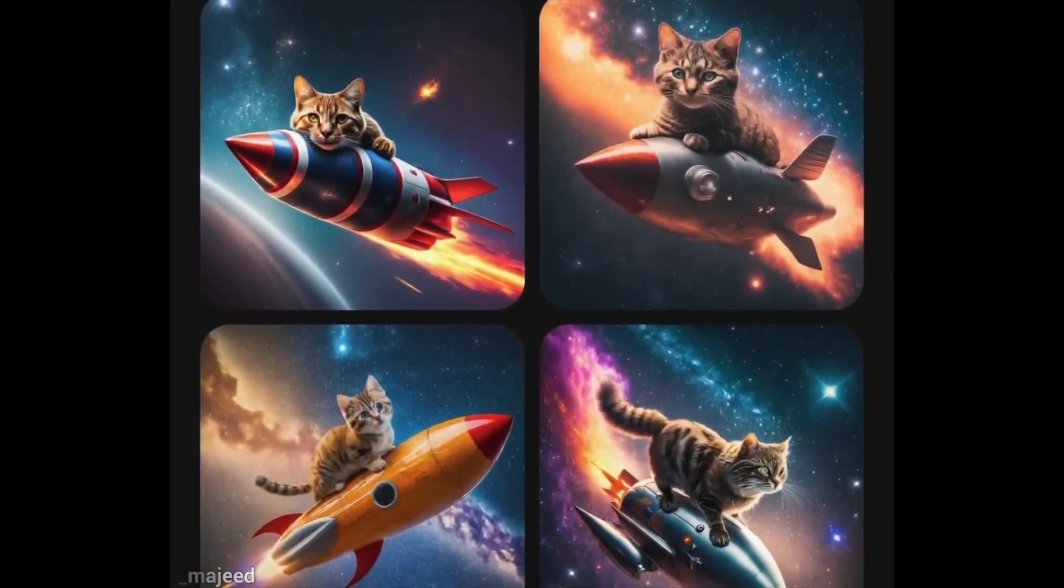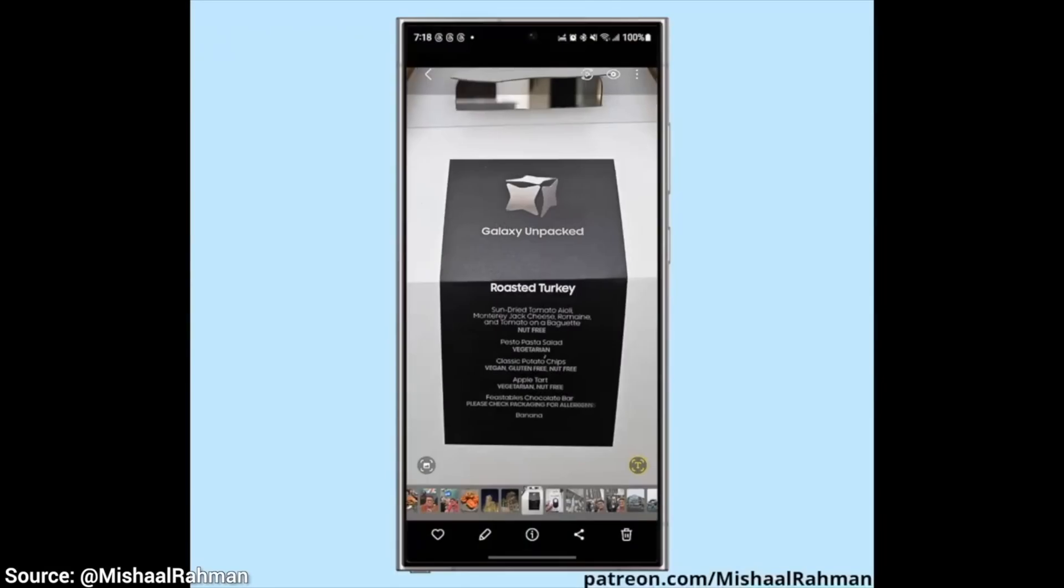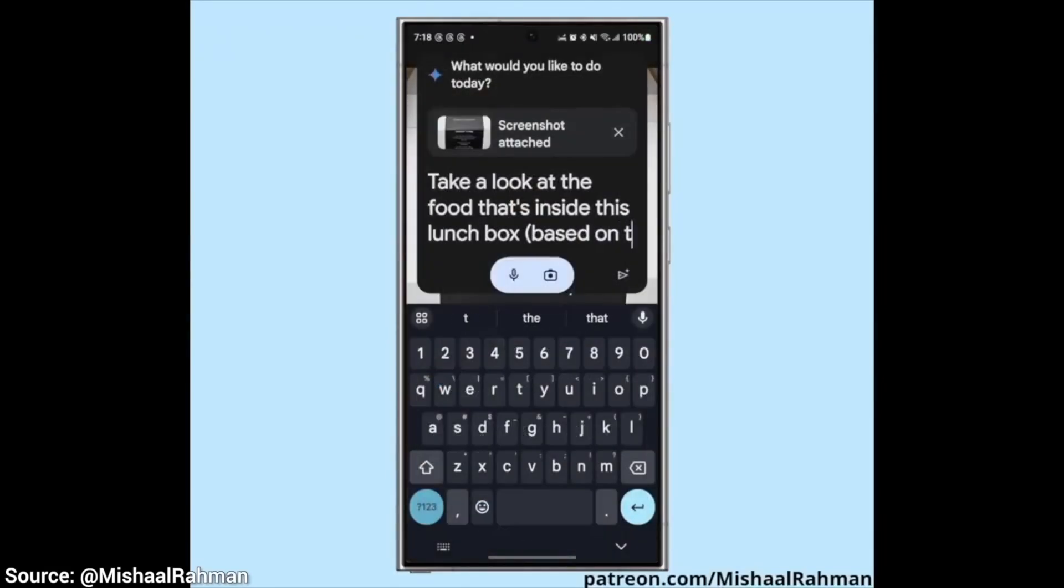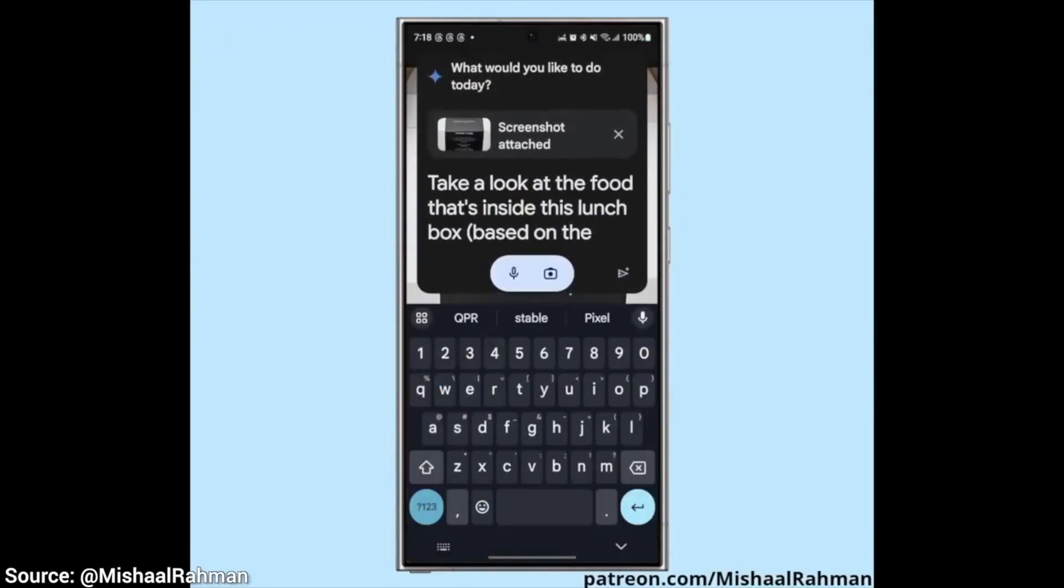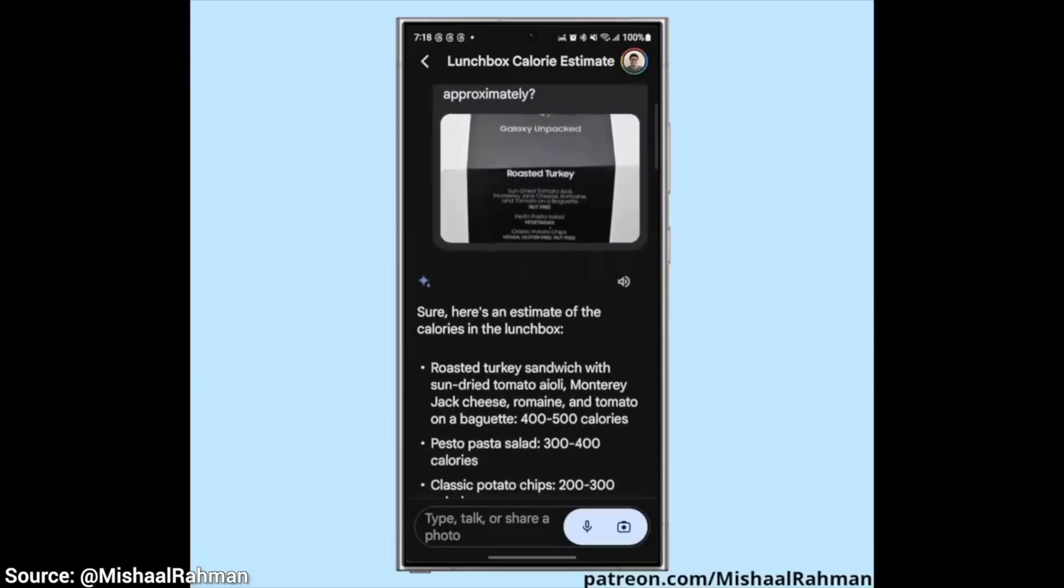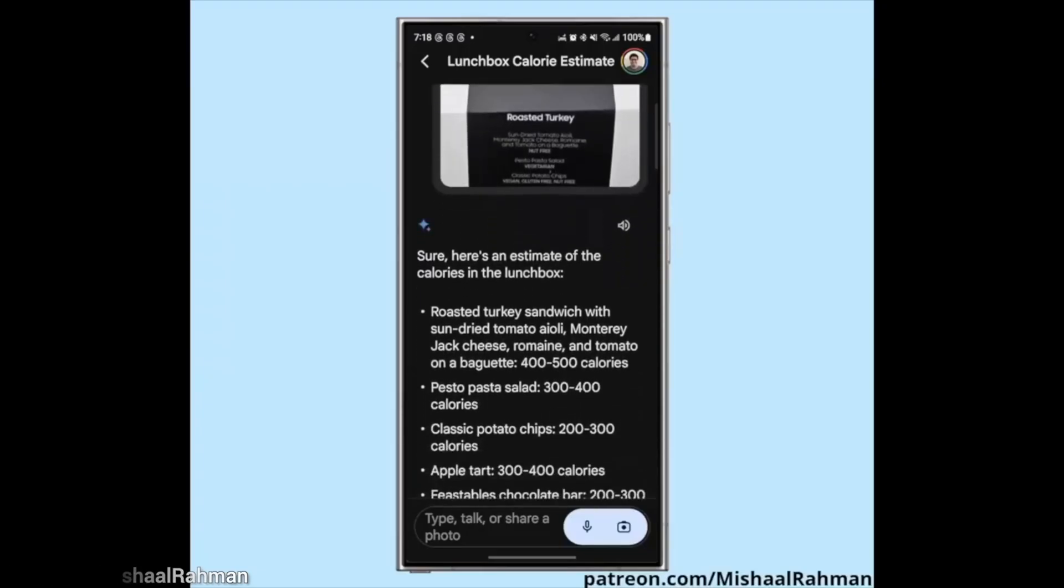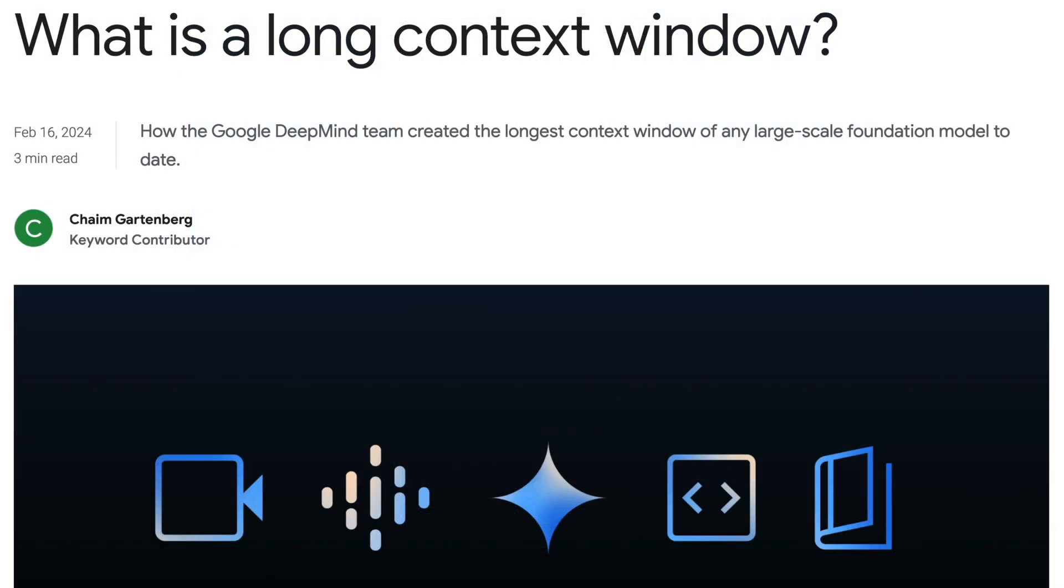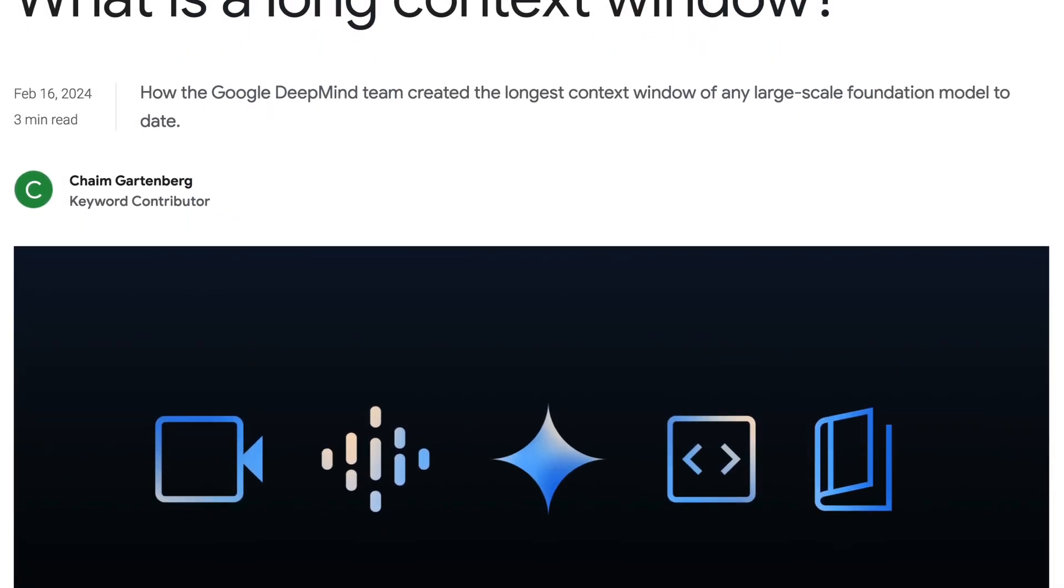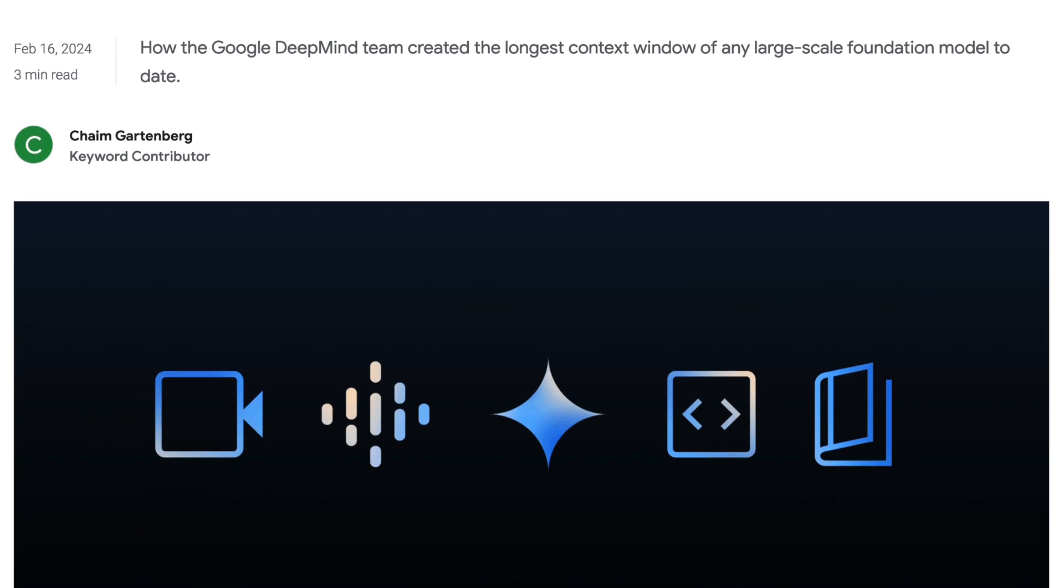Dear Fellow Scholars, this is Two Minute Papers with Dr. Károly Zsolnai-Fehér. And the story of Gemini 1.5 is a story of context windows. What is a context window?